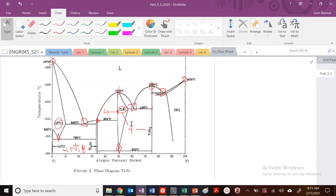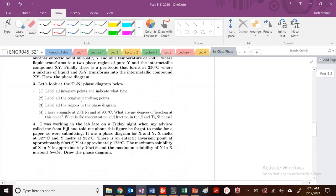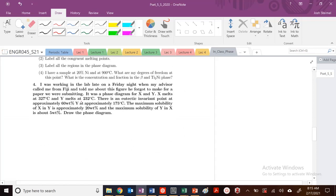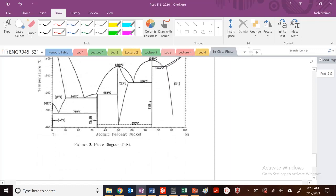Hopefully you're starting to get a little bit clearer on where to find those values, where to see and how to find those invariant points. Let's look at one more additional question here. I have a sample at 20% nickel and 900°C. I need the degrees of freedom and the concentration and fraction of the phases. So 20% nickel, 900°C — let's say it's about right here. So my concentration C₀ is equal to 20%.